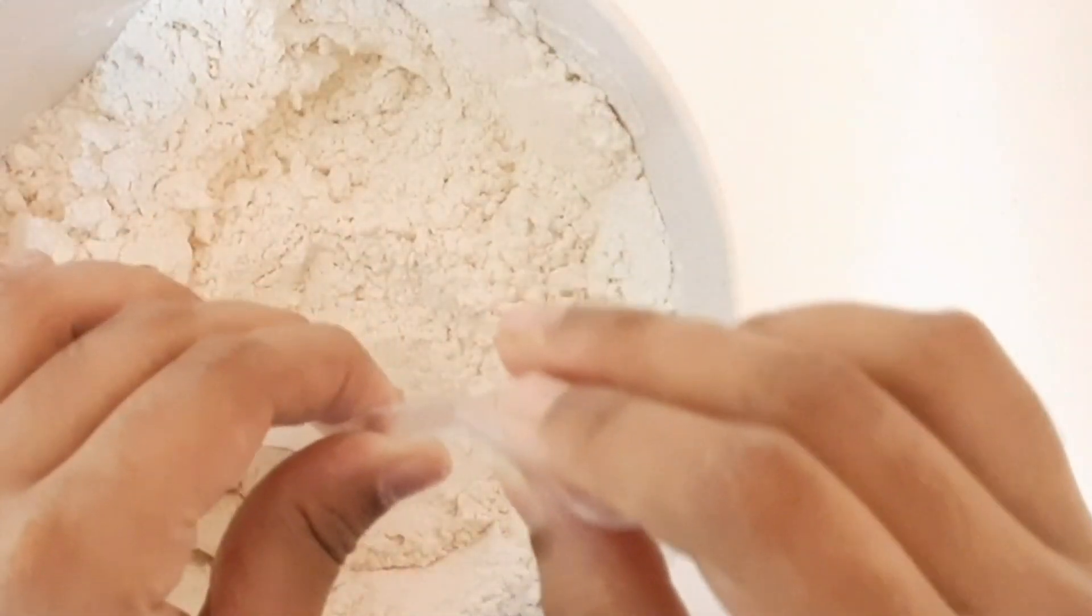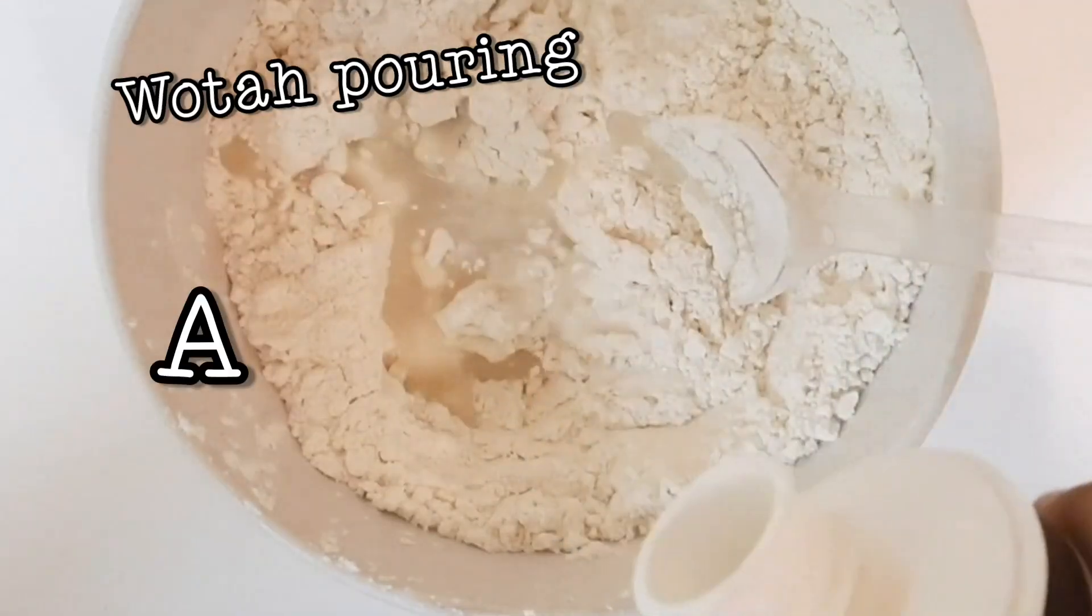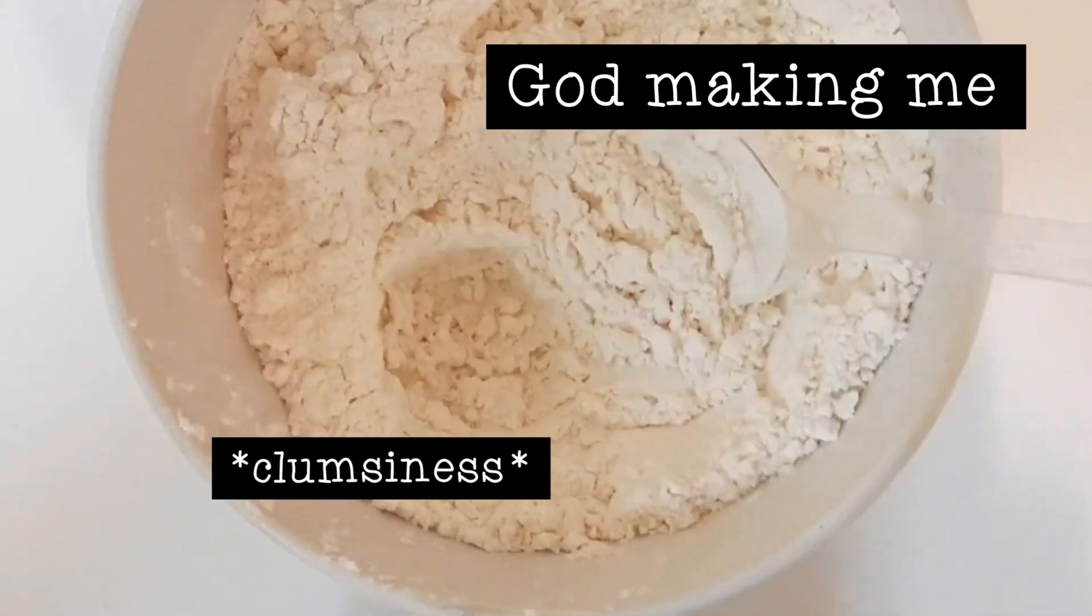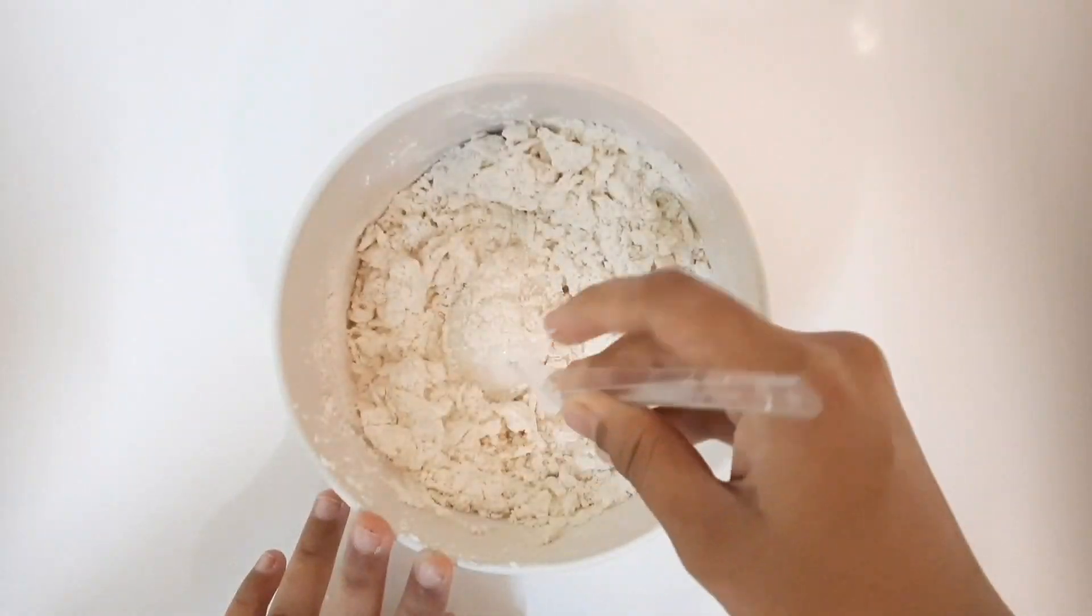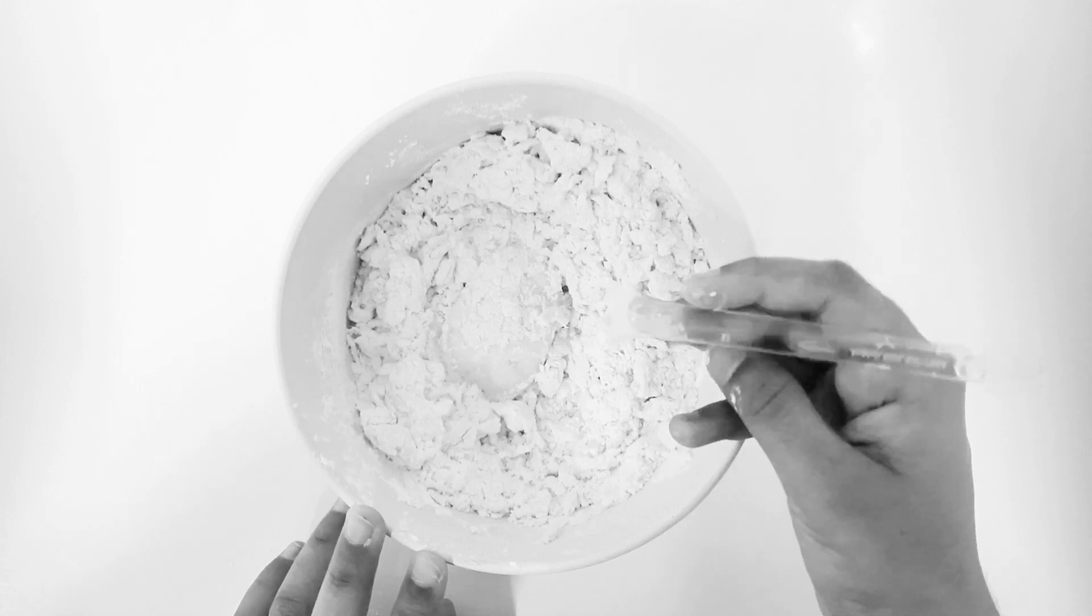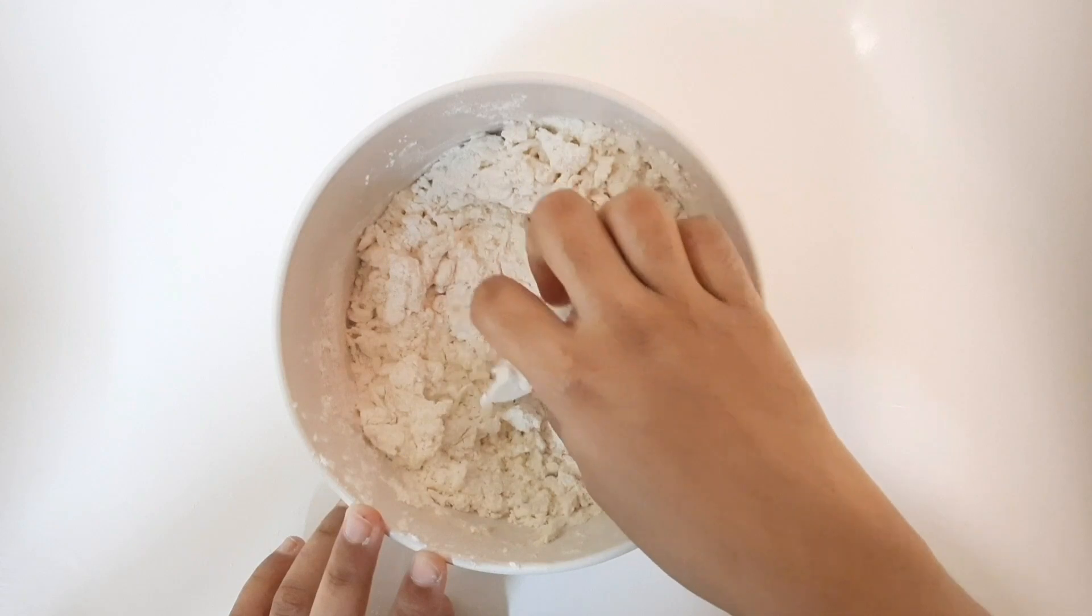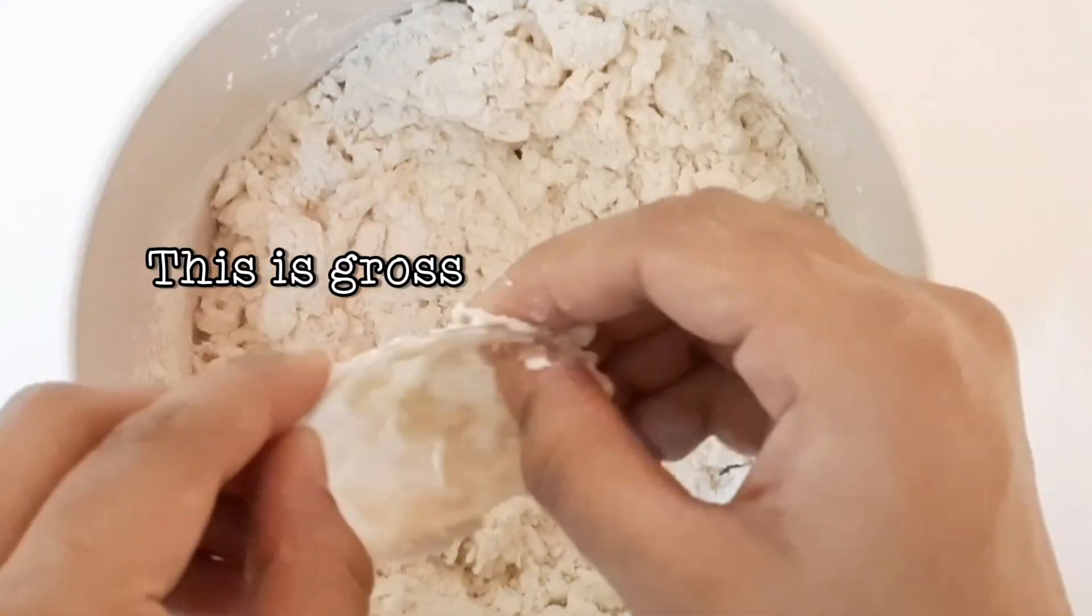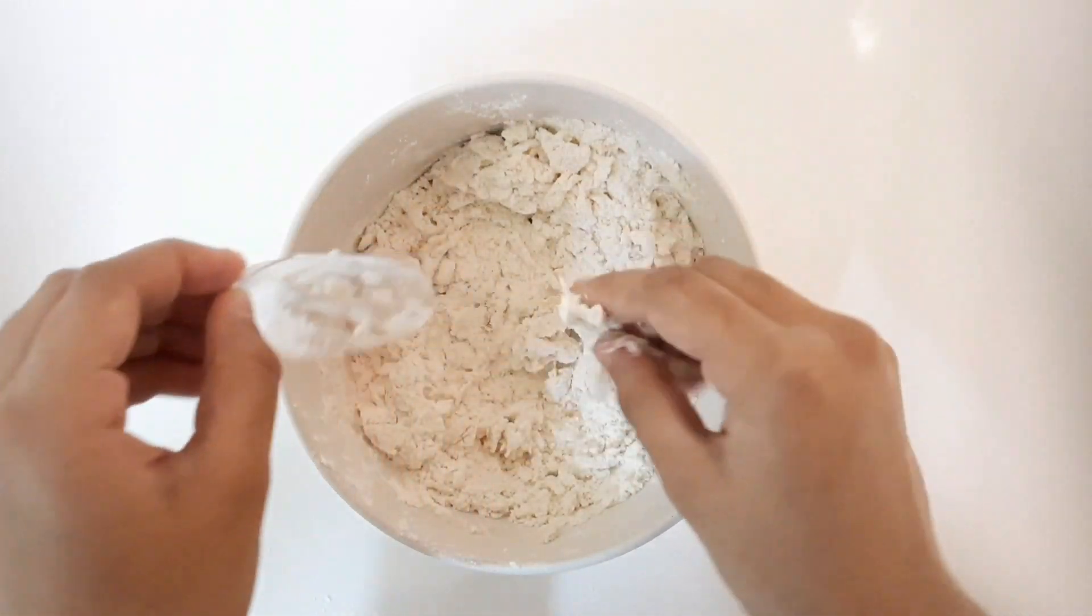Just broke the spoon. Wait a minute. I just broke the spoon. Yeah, this is gross, gross, just super gross.